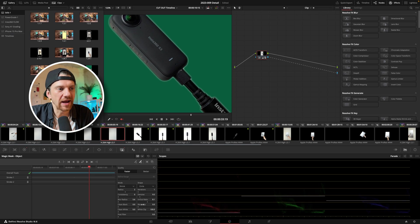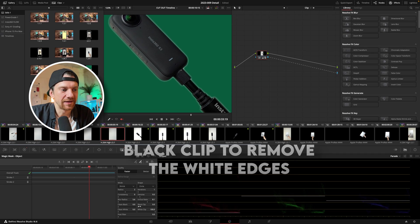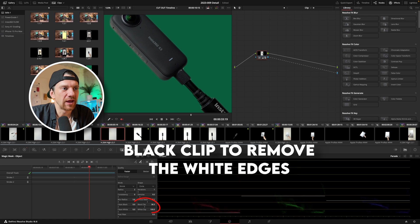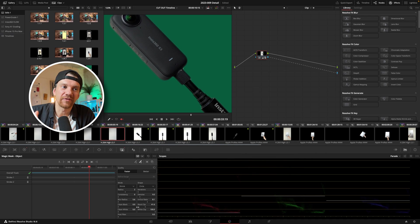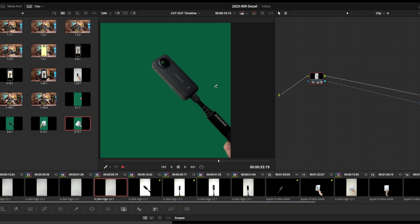To remove the white outlines a bit more you go to black clip. With black clip you can push even more in and now we have soft edges, we have no white outline and this looks super clean and as you can see perfect.